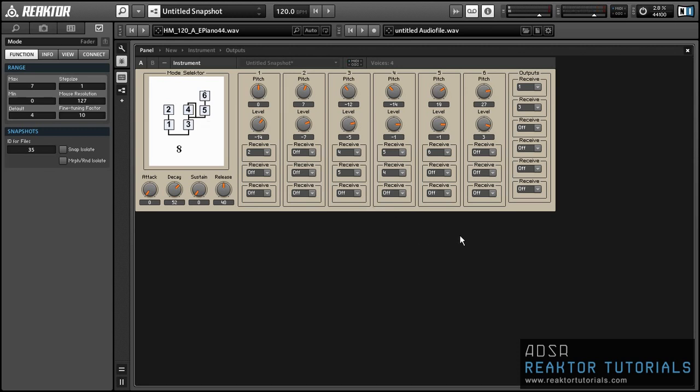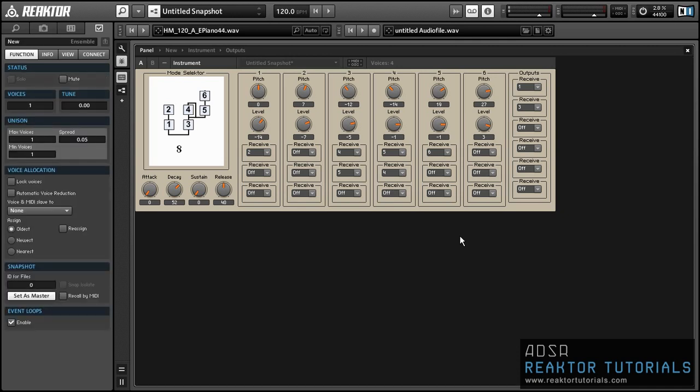Thanks for watching. This is Salamander Anagram. If you enjoyed this tutorial, please subscribe to our YouTube channel — we've got a lot more stuff just like it. Have a good one.